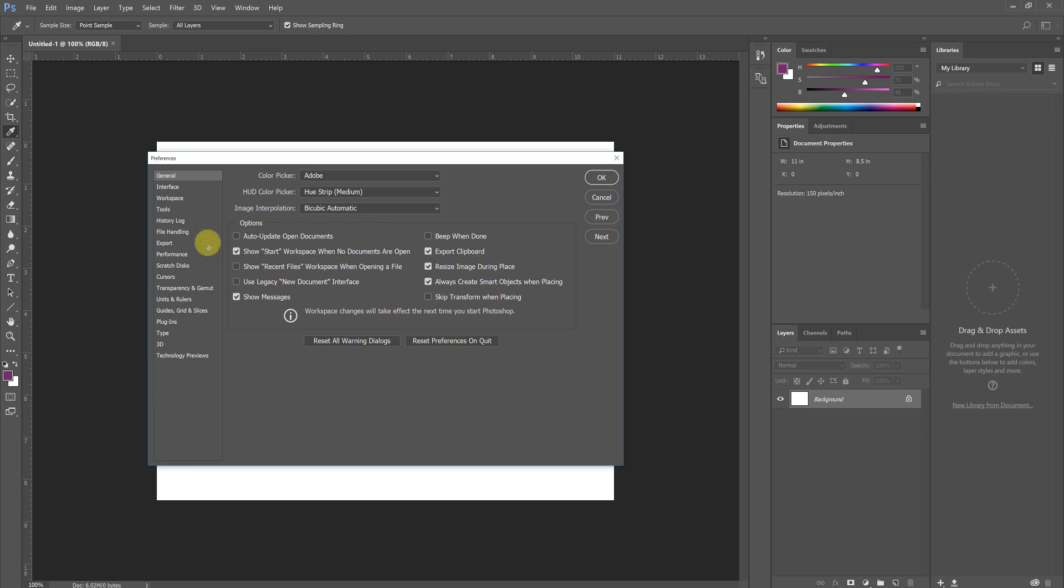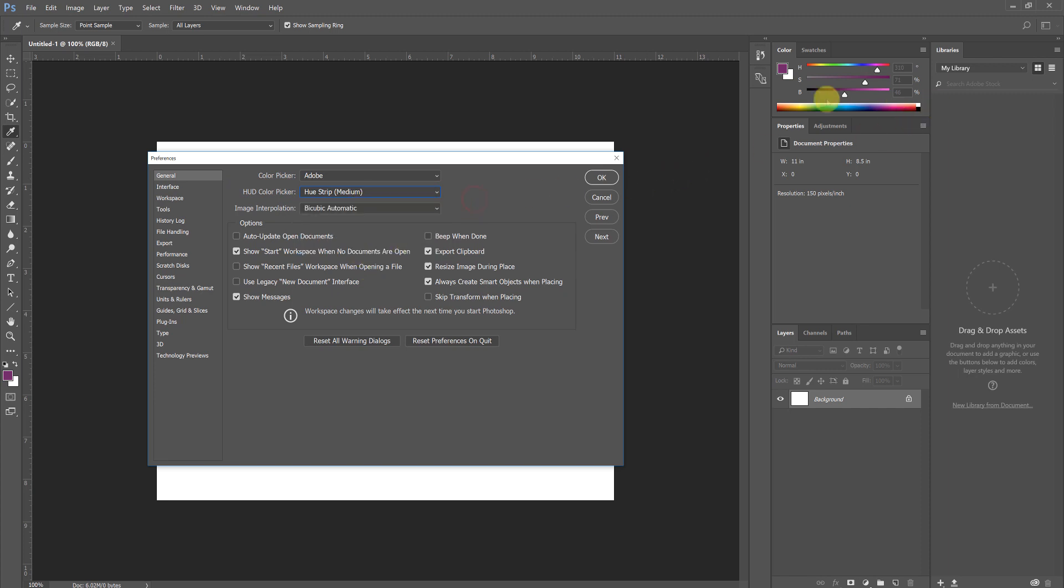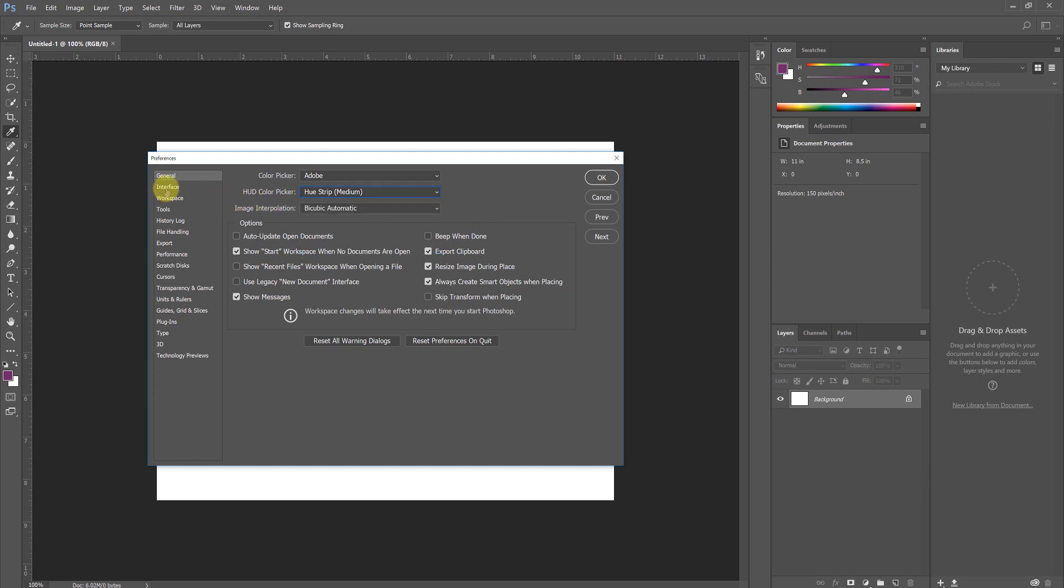I tend to leave things completely alone on the general toolbar here, though you may want to change the HUD color picker to something that works best for you. The strip is what you see right here in the color palette. If you like a larger color selection interface you may want to choose the wheel, basically find the one that works best for you.